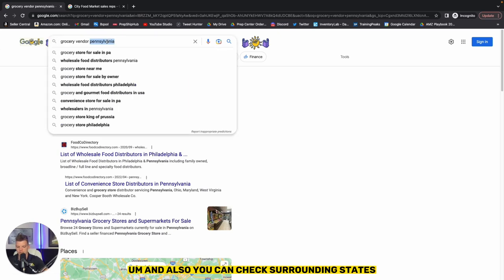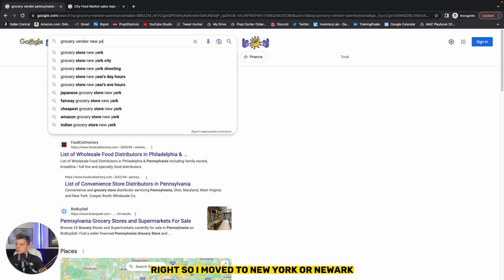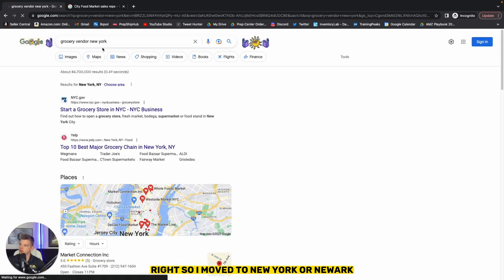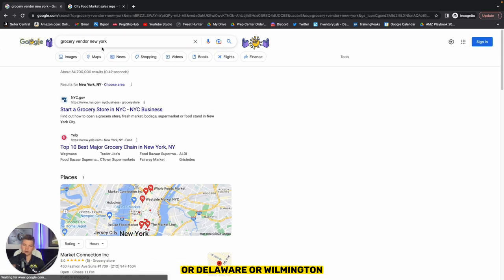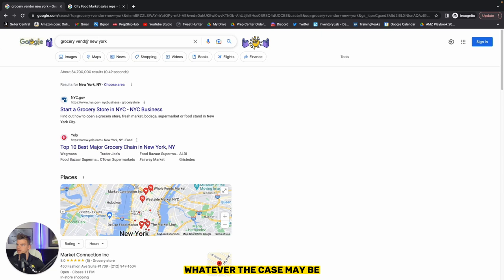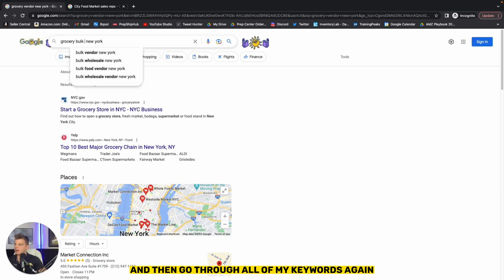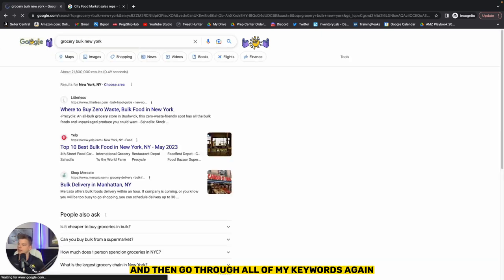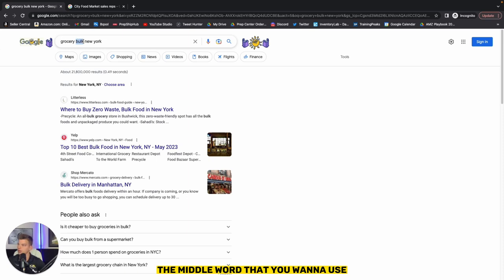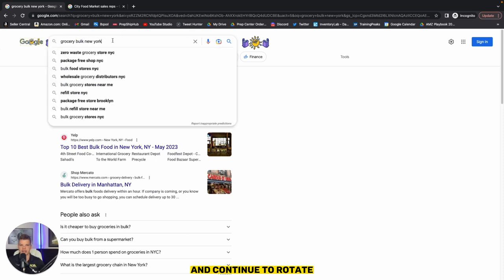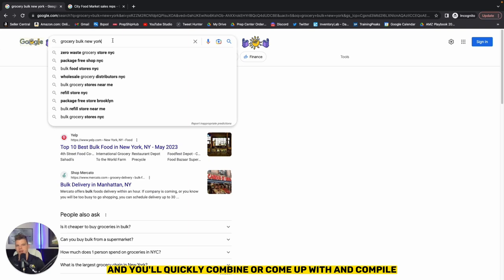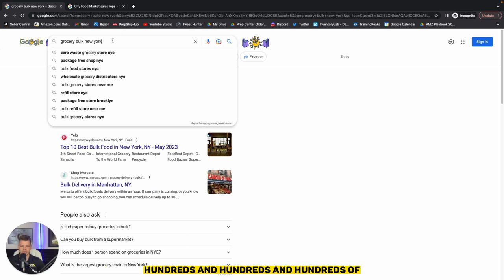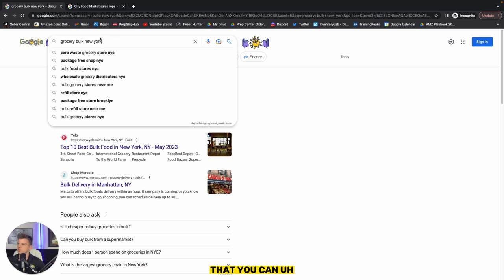And also you can check surrounding States. So I moved to New York or Newark or Delaware, Wilmington, whatever the case may be, and then go through all of my keywords. Again, have a list of the four or five, six different keywords, the middle word that you want to use and continue to rotate and you'll quickly combine or come up with and compile hundreds and hundreds and hundreds of different companies that you can reach out to and potentially work with.